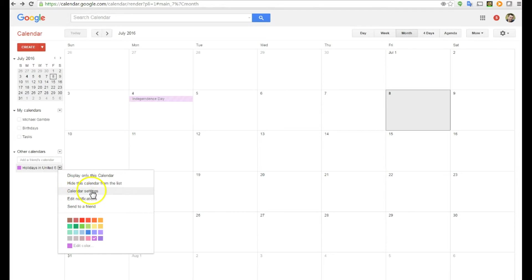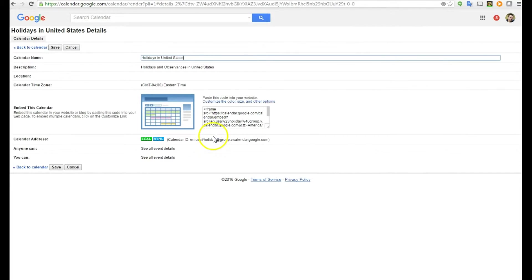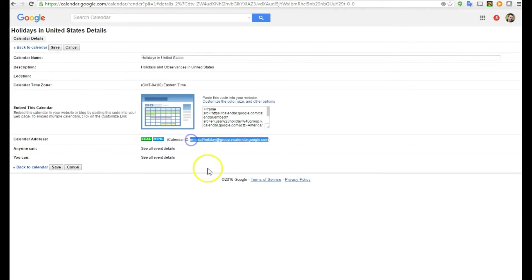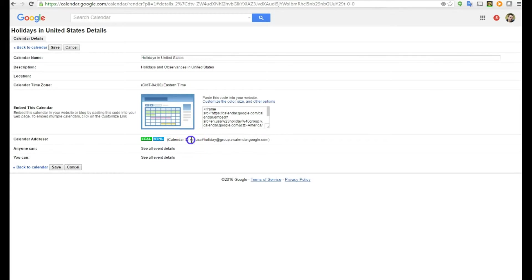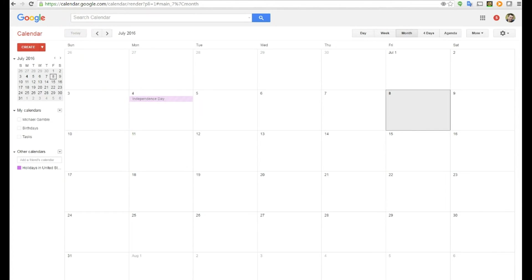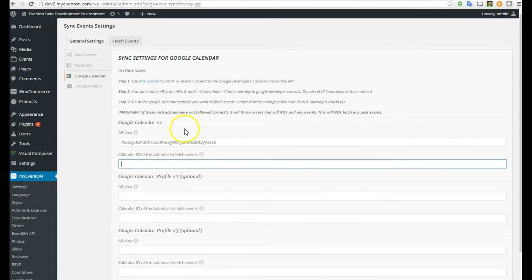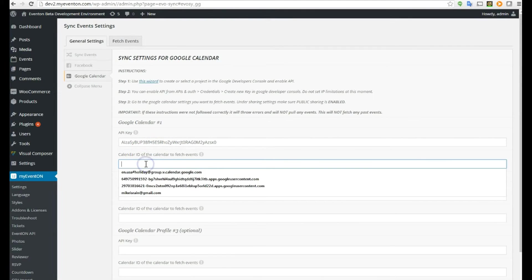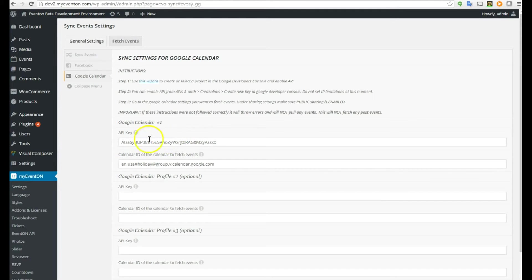Since that's a public calendar, I'll drop down the select drop-down and choose Calendar Settings. I can rename it however I want, but I'm only interested in grabbing the Calendar ID — it starts with 'EN' (which stands for English) and ends with 'com.' Let's copy that and cancel back out, then go back to our Sync tab and paste that ID.